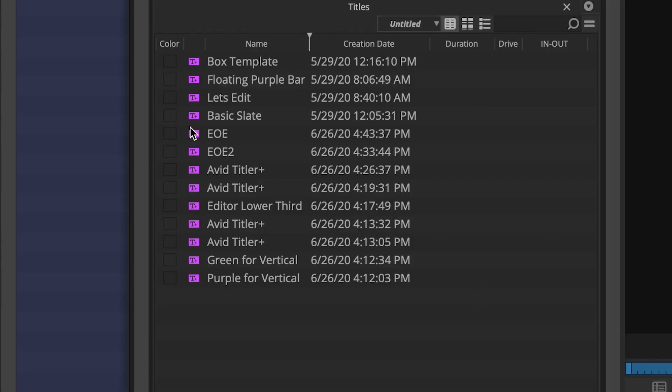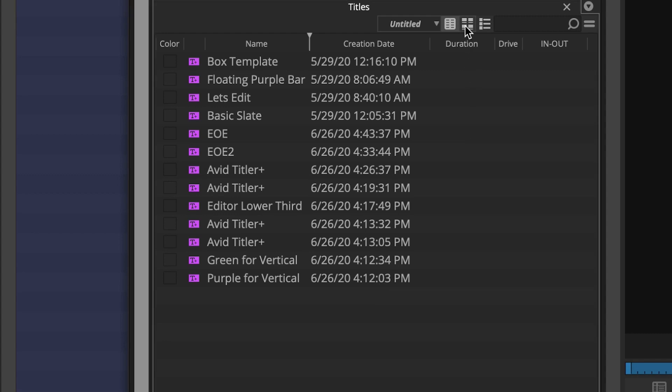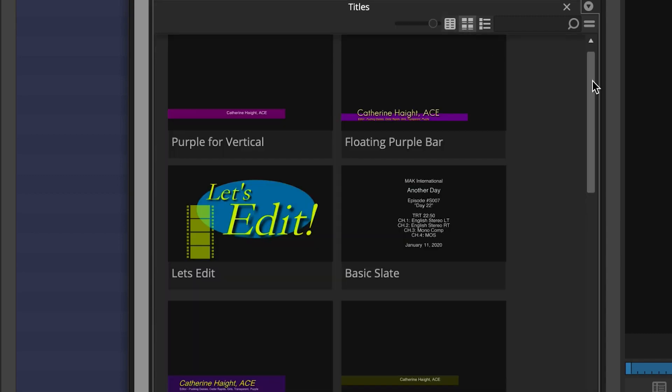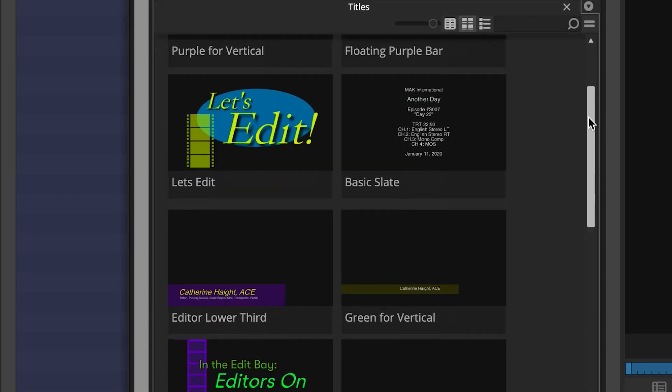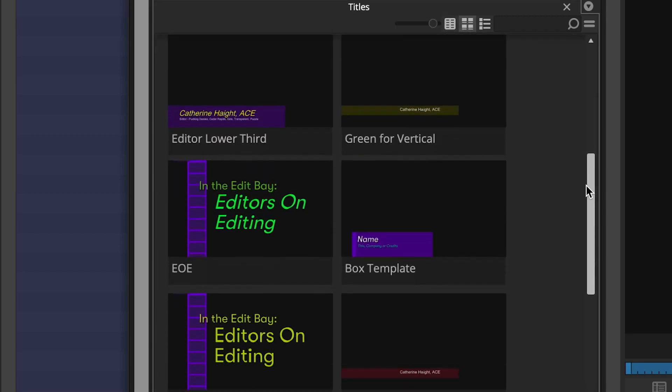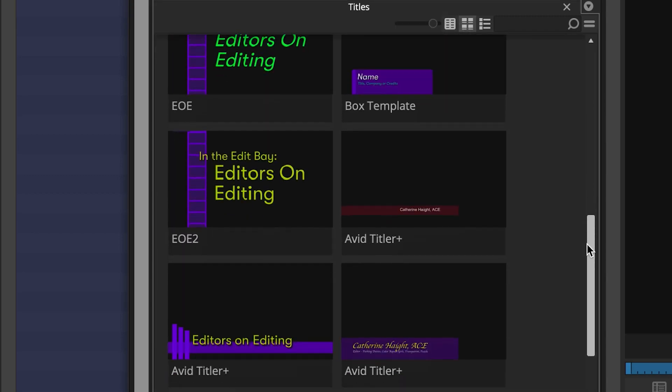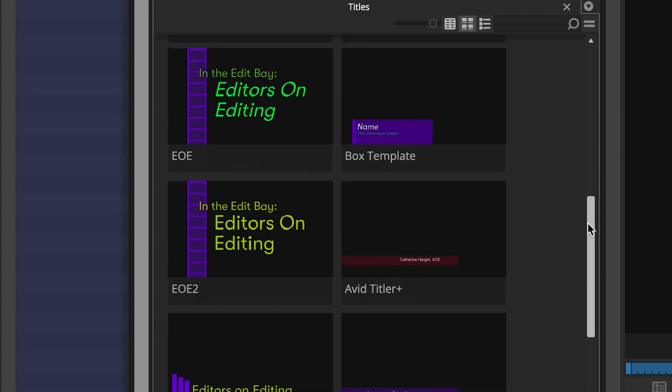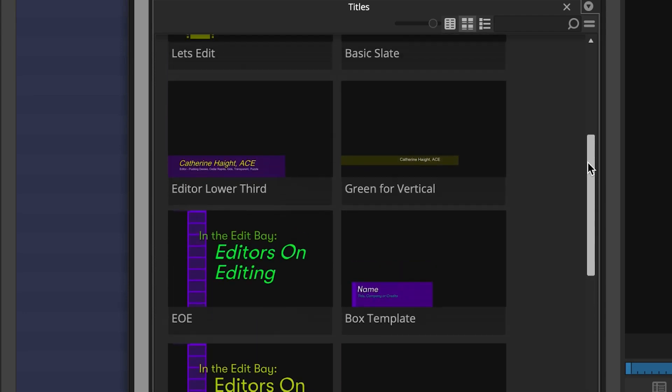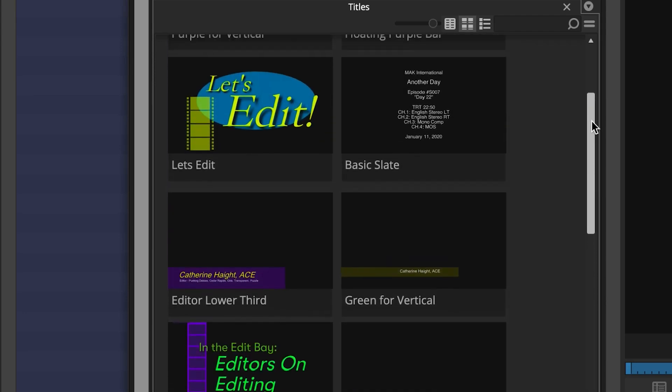Previewing existing titles from the Avid Titler Plus was not possible until now. With 2020.6, you can preview your titles when your bin views are set to frames or storyboards.